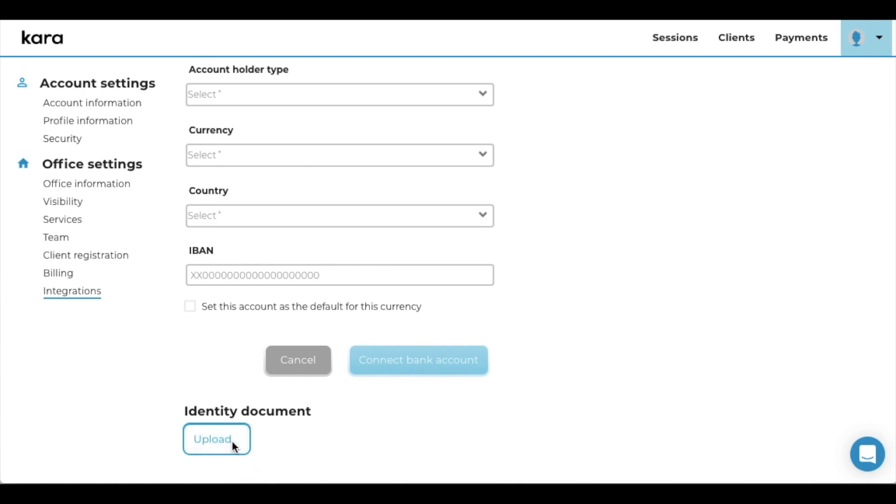The identity document you should provide is just any kind of identity document you have, and just a normal picture of it would be perfect, with a JPEG or PNG or any kind of format that's related to photographs.